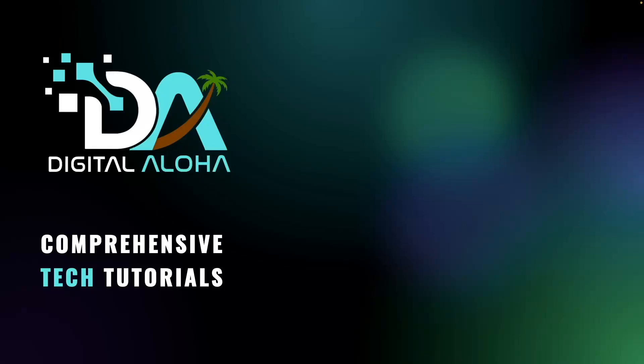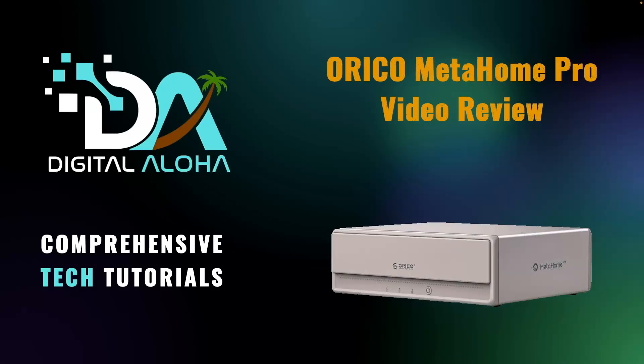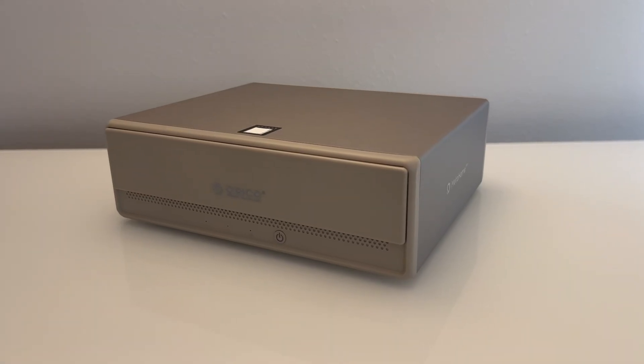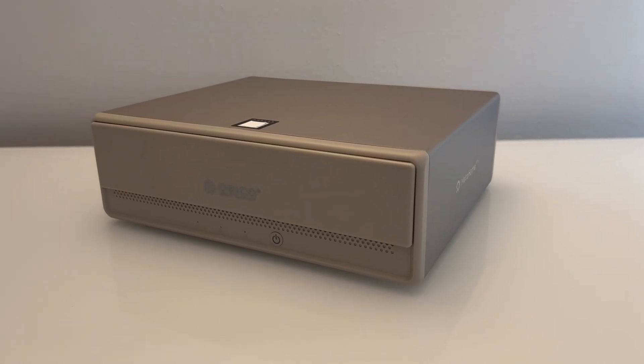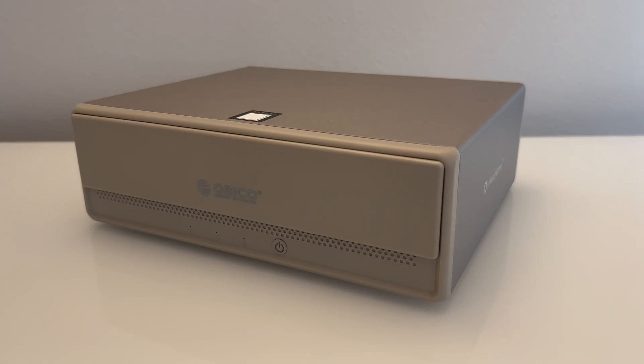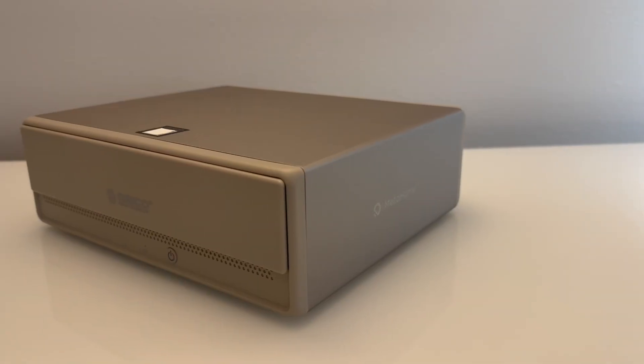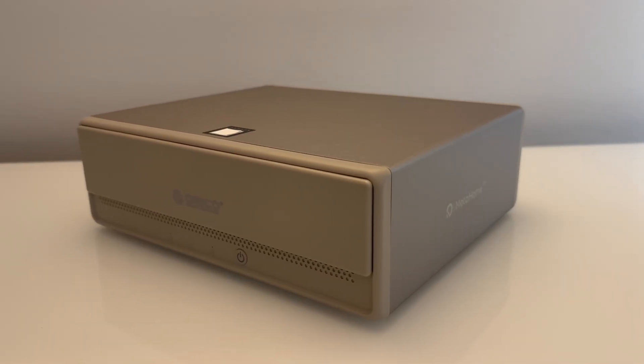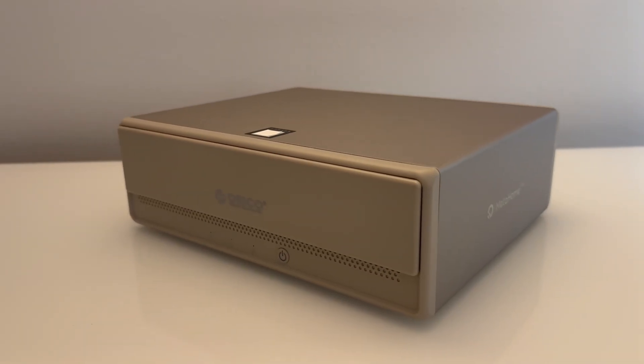In this video, I'll be reviewing the Orico MetaHome Pro, which has the product model number CS200 Pro and is a NAS with an emphasis on being a home media data center. Note that this unit was provided to me by Orico for this review, but the information I provide here is based on my unbiased opinions.